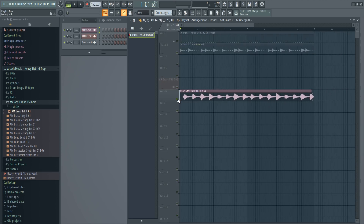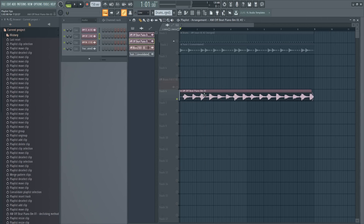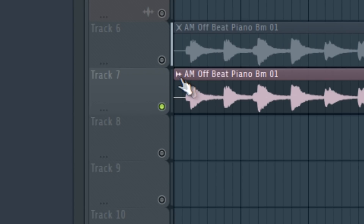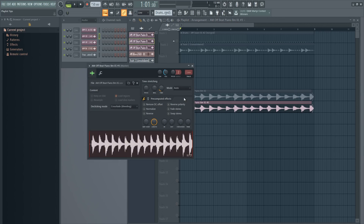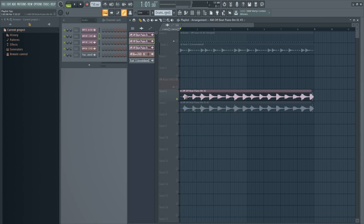Another little thing is making samples unique. If you have a sample and want to keep it but also have another one pitched down, hold Shift and duplicate it by holding Shift and dragging with the mouse. Then click the icon and choose 'Make Unique'. Now you have two samples that are the same, but you can edit them separately — so you can decrease the pitch of one and the other will stay the same.